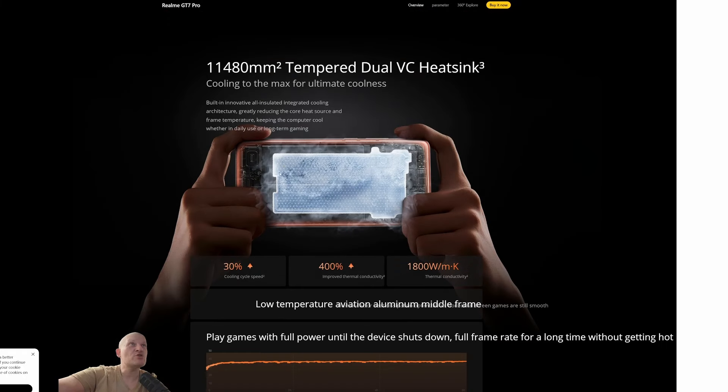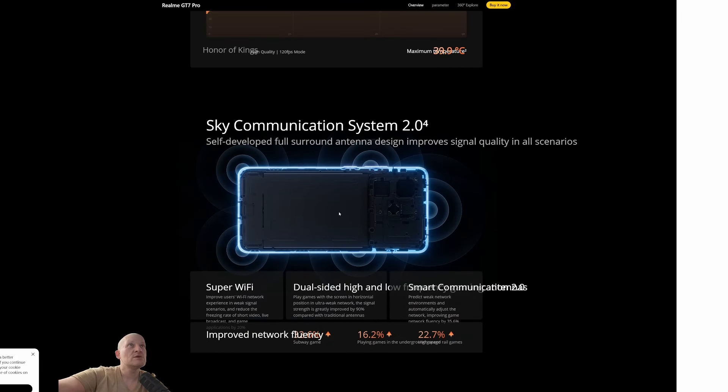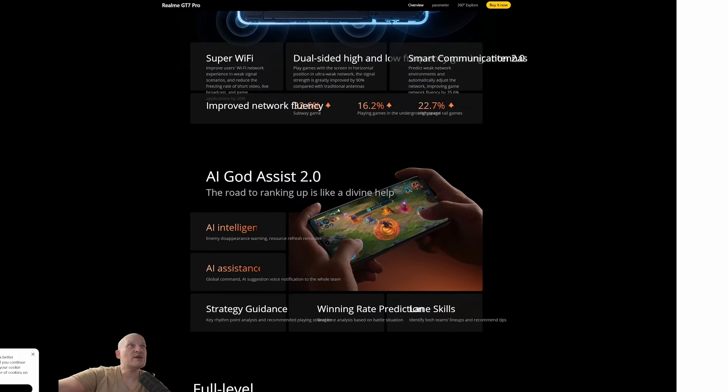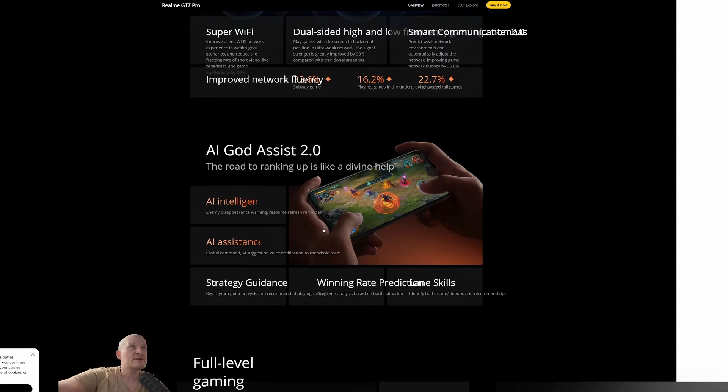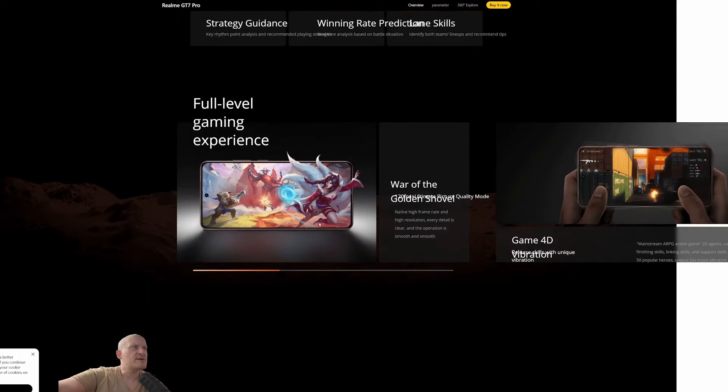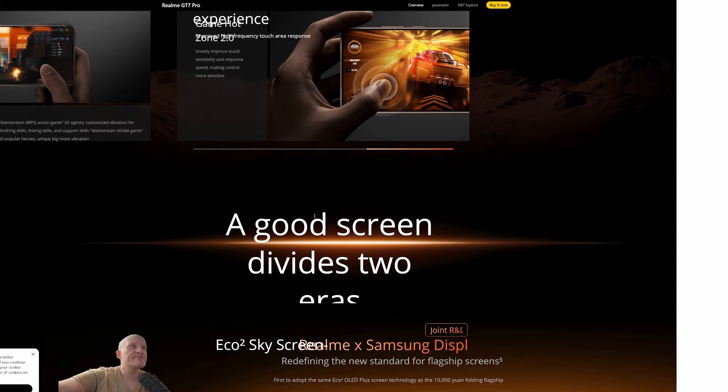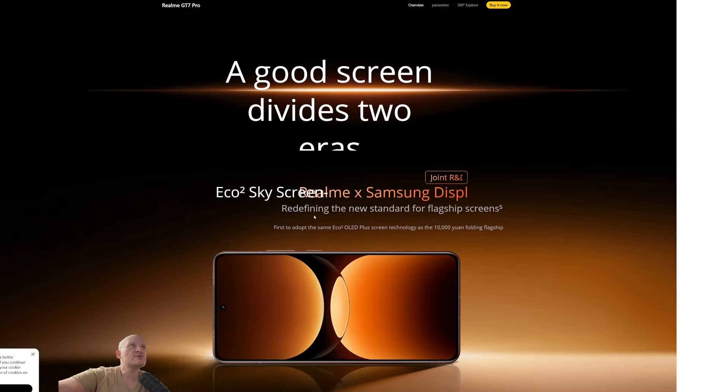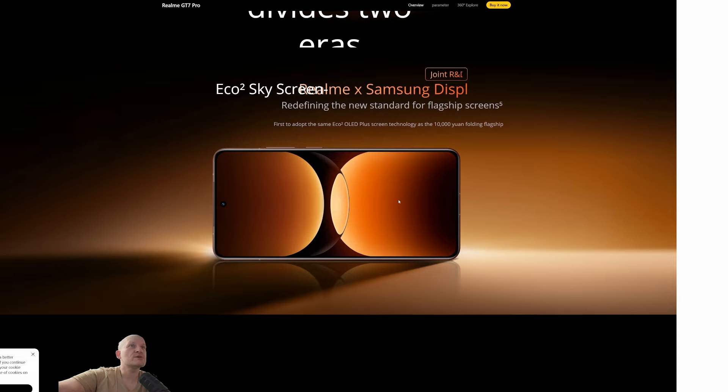Special cooling. That's cool. Sky Communication. We've seen that. AI Guard Assistant 2.0, AI Intelligence, AI Assistant. So gaming AI, a good screen device. Samsung Display Echo Plus Technology.